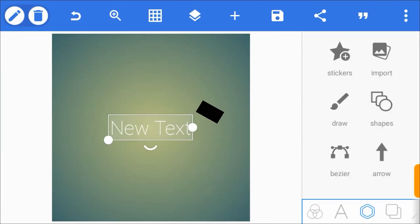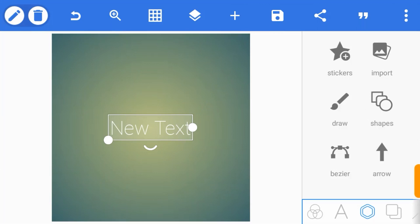Hello guys, welcome to JS Graphic Design. Today's tutorial, I will show you guys how to make use of the Bezier tool.